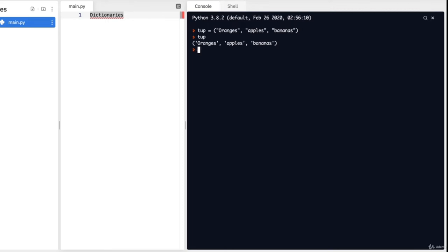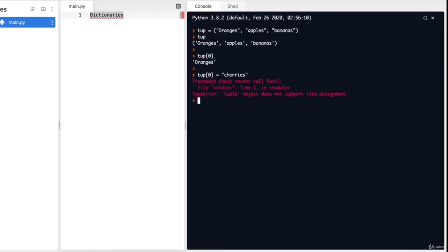Now like I said, tuples cannot be changed. So if I want to say tub[0] should become 'cherries' and try to do tub[0] = 'cherries', it will give me an error. However, although we can't change tuples, we can still access specific values. Instead of changing tub[0], I can access it by simply typing tub[0] and entering it in the console or printing it. So everything we can do to a list, we can do to a tuple — except we can't change or update a tuple.